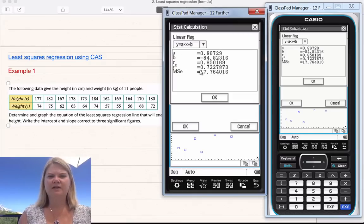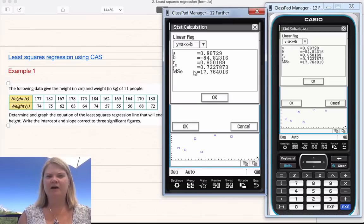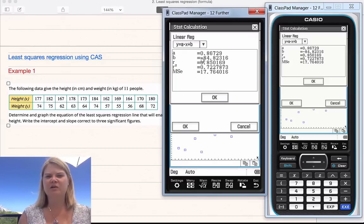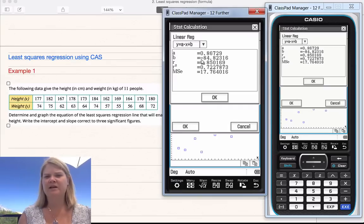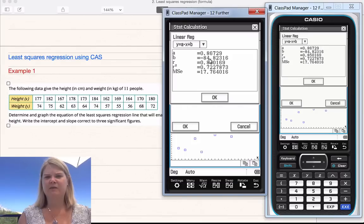Click OK and you will get the result — it's even put it in AX plus B form for you. This is the value of A, this is the value of B. They also give you R, R squared, and one other value that you don't need. The main two that you need are the top two, so make sure you copy those down. We're looking for three significant figures.